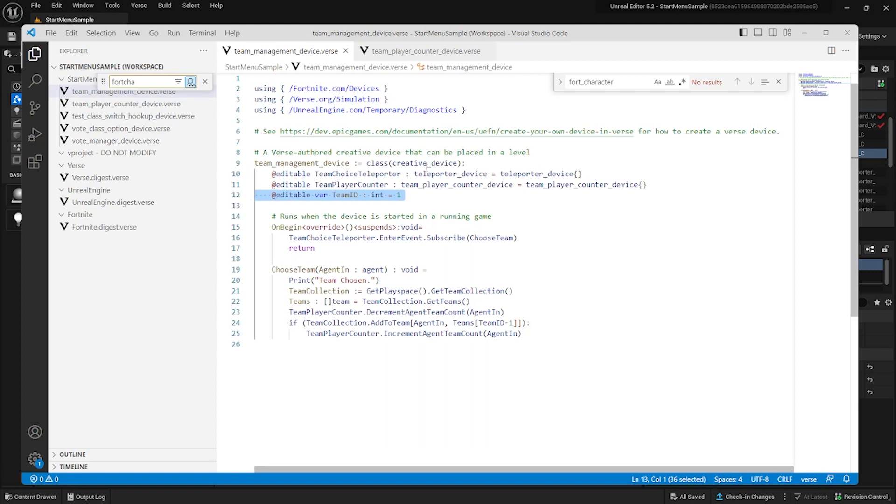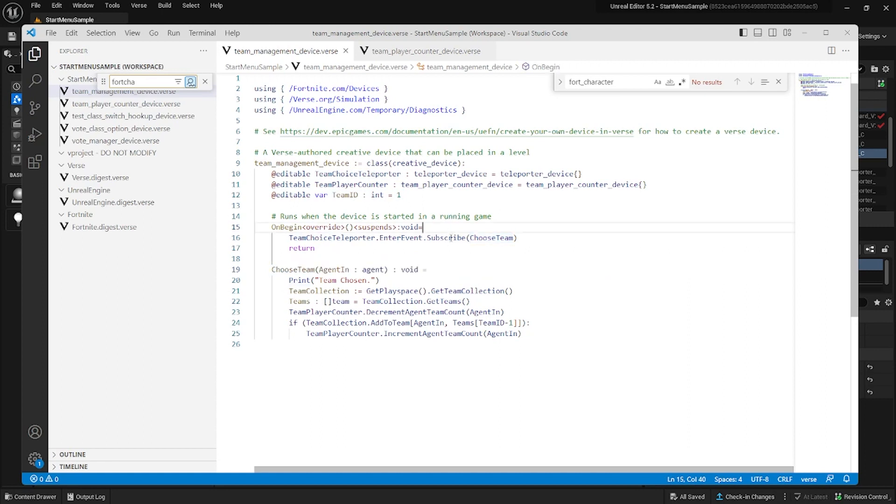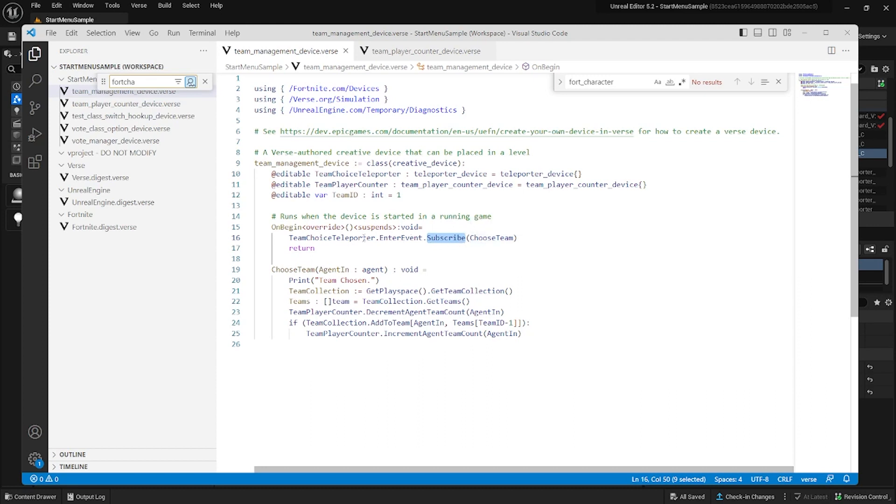Subscribing to an event is analogous to listening to a channel, but a direct connection. The function that is called when a player enters a teleporter is the choose team function. This function gives the collection of teams in the game. It then tells the team player counter to run its decrement agent team count function.